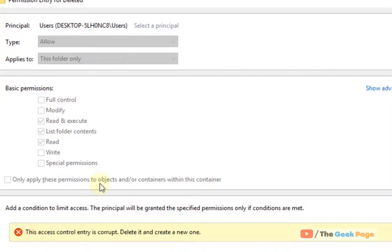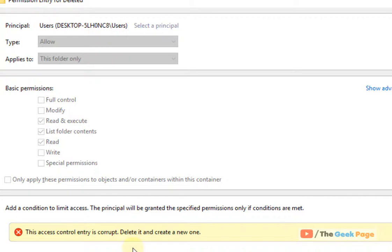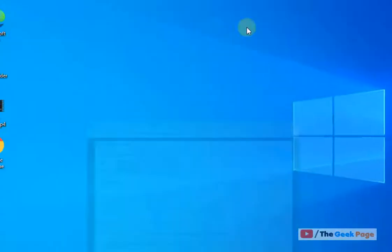Hi guys, so if you're getting this error 'this access control entry is corrupt, delete it and create a new one' - if this message is displayed while changing or editing the permission entry for any file or folder, let's fix it.